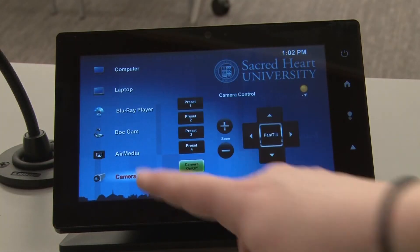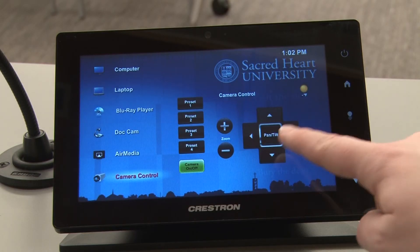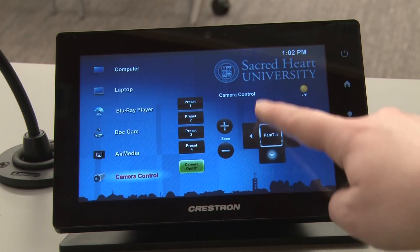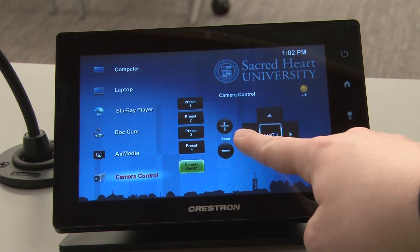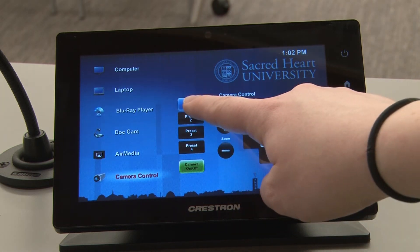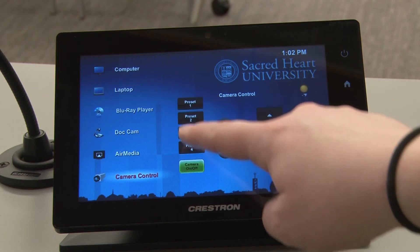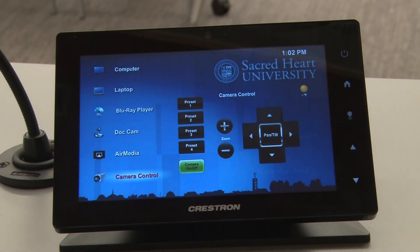You also have the option to control the classroom camera in the space for WebEx and Echo lecture capture. You can pan, tilt, and zoom the camera wherever it is most convenient for you. To save the position of your camera for later use, press and hold one of the preset buttons. A message will appear saying "preset saving," meaning your preset has successfully been saved.